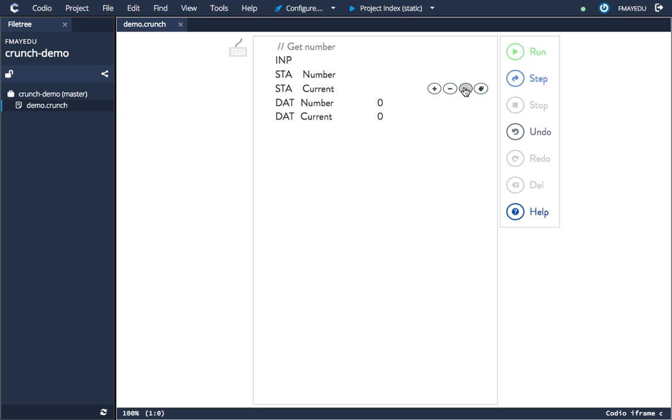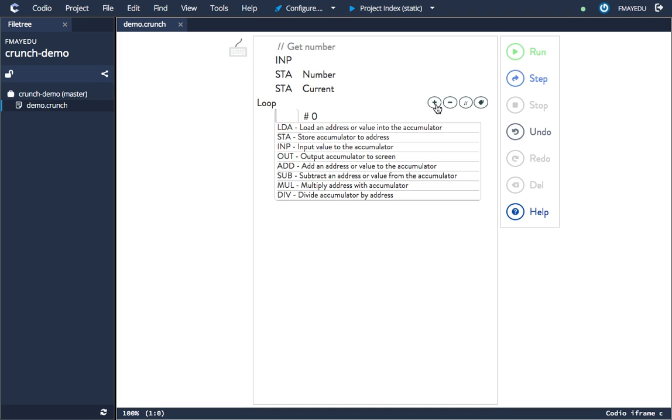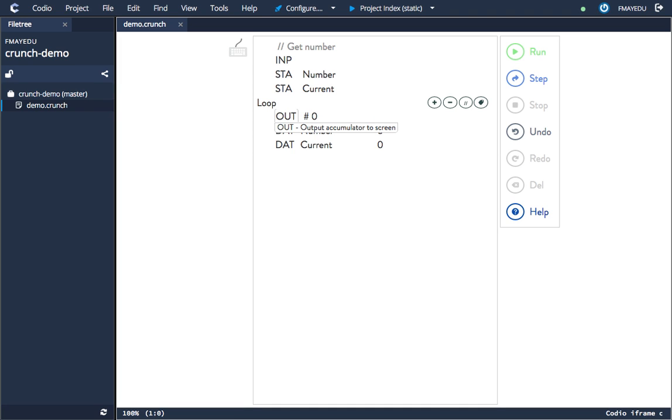We can add a label here and let's call this loop. Now we're going to take an instruction that outputs whatever is on the accumulator to the console window, which we saw earlier on. Now we're going to load whatever's in the counter variable. We haven't yet got a counter variable,